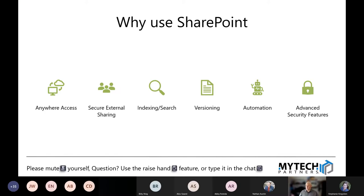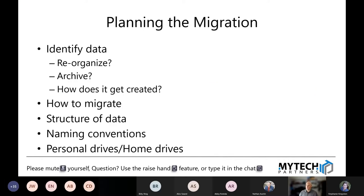So we've decided we want to move to SharePoint. Let's plan this migration. Well, just copy all the files up there, right? It's that easy, but it isn't. There's a lot of things you really have to think about. SharePoint is not a file server. It can act as though it's a file server, but it is not a file server — it has some fundamental differences in the way it operates.